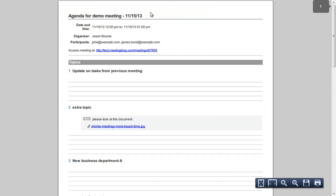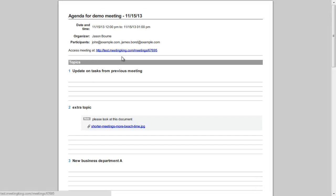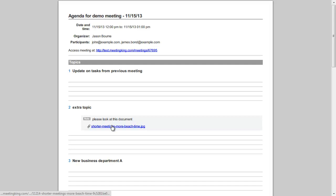Let's see how it looks. The agenda looks like this. All this information I have entered manually now, but it can also be copied from Outlook or Google Calendar. Here I have all my topics with some room to make notes for people who prefer to bring a printed agenda to the meeting. Here I also have the note I included, with the attachment.